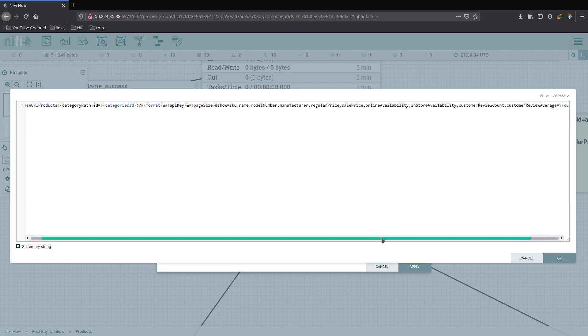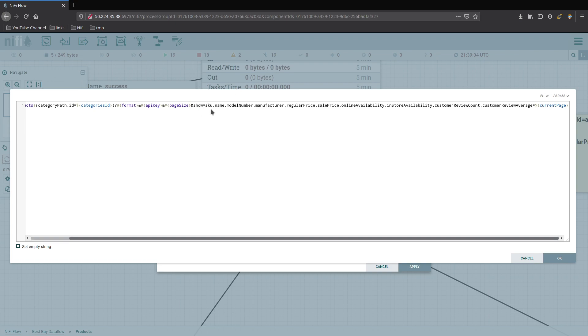So what are we doing different for what we're going to show? First thing is we have our show SKU, name, model number, new fashion or regular price, the sales price if it is on sale, online availability, in-store availability, customer review count and customer review average. That looks good to me.